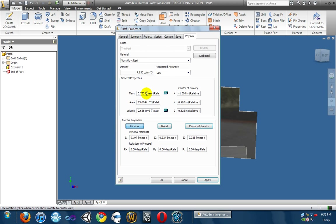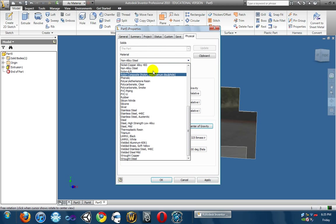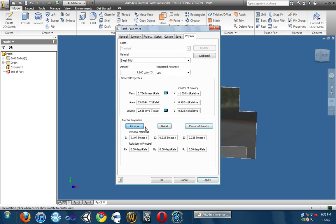The mass right now is 0.753. When I change it to steel, it's 0.754. But the volume stays the same. That is one thing you should know about creating a product: every product, no matter what the material is, will have the same volume.